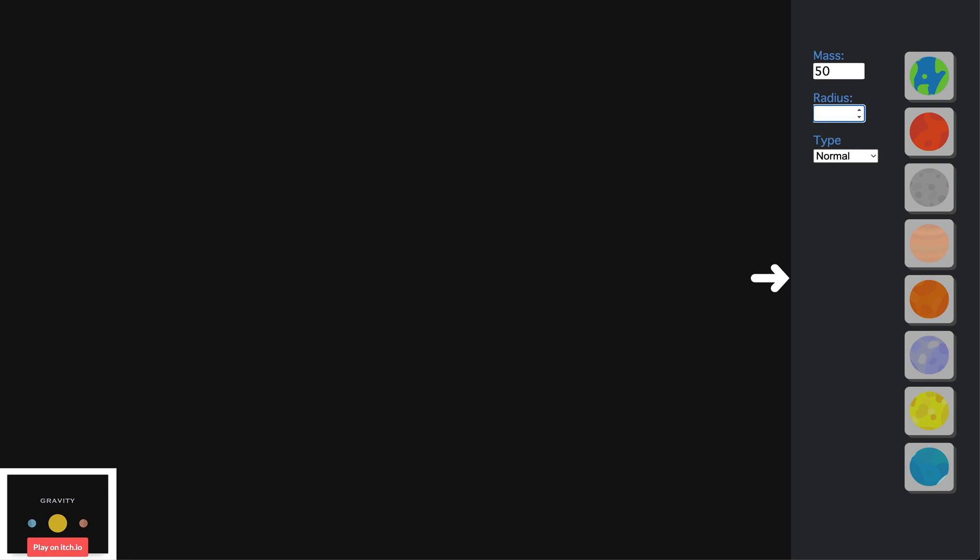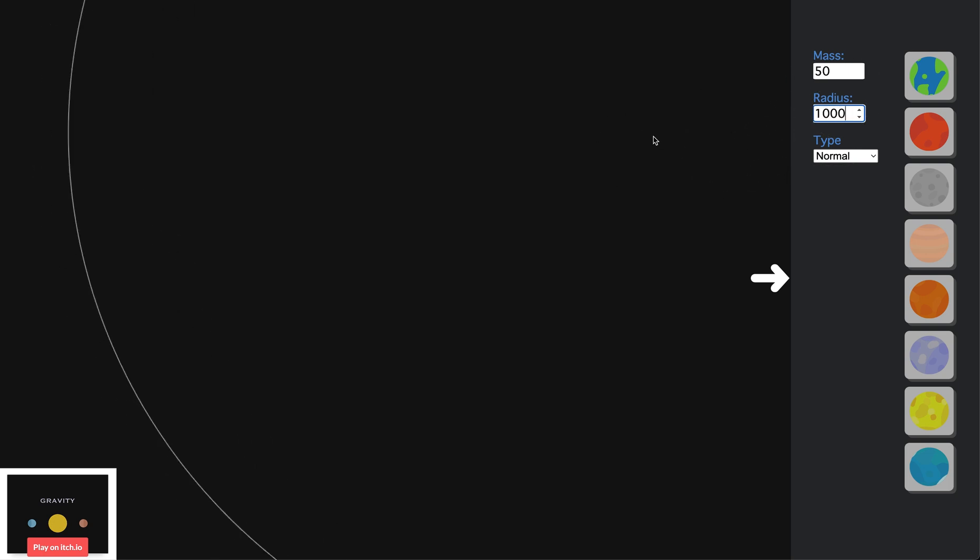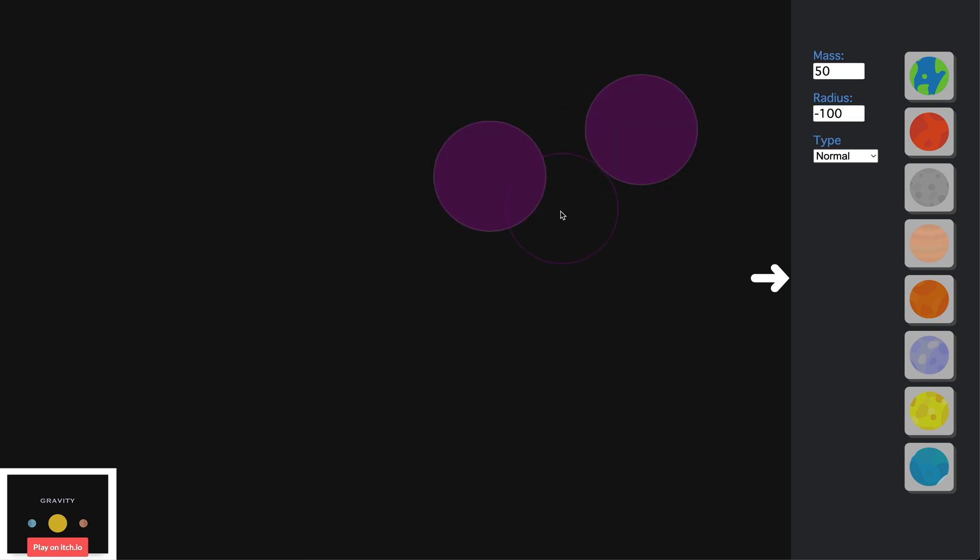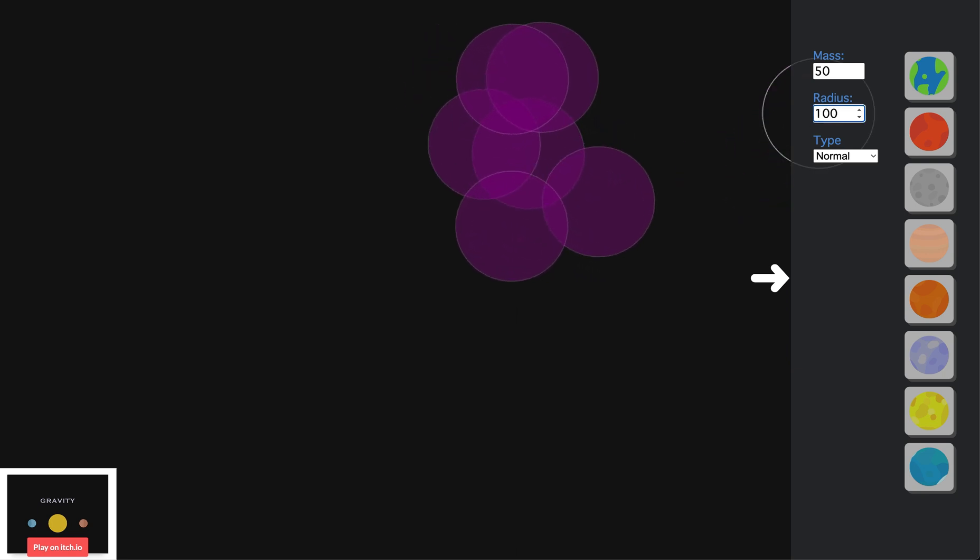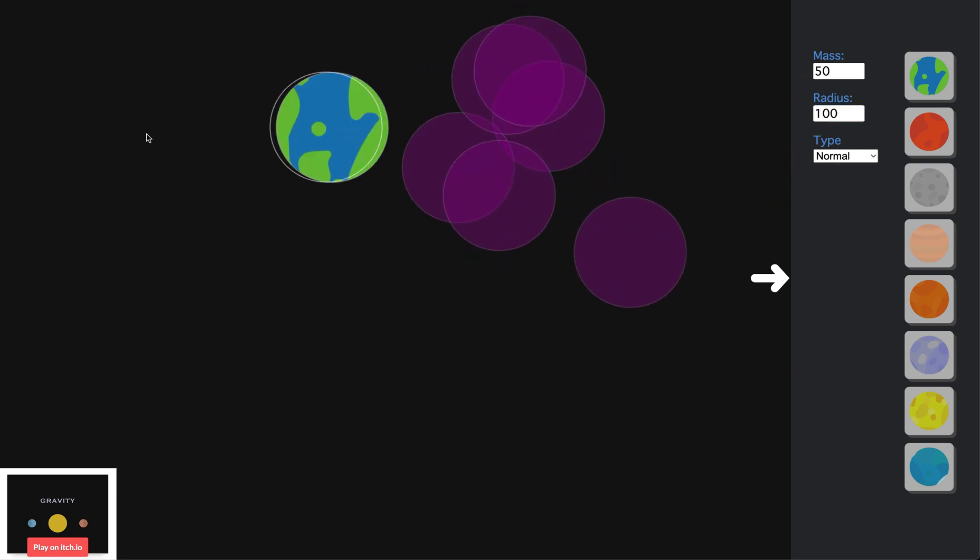Underneath there is the radius input. The radius changes how large the planet is. Thus, if you set the radius to a negative number, it turns into dark matter. Dark matter does not have a collision. It also is purple.